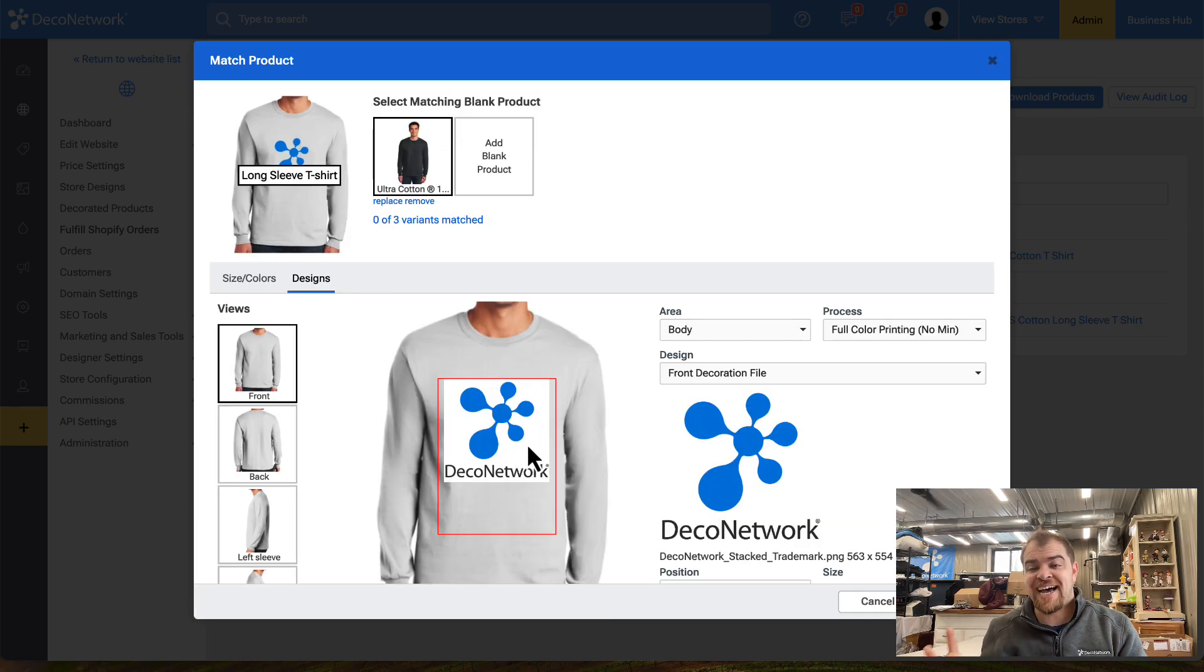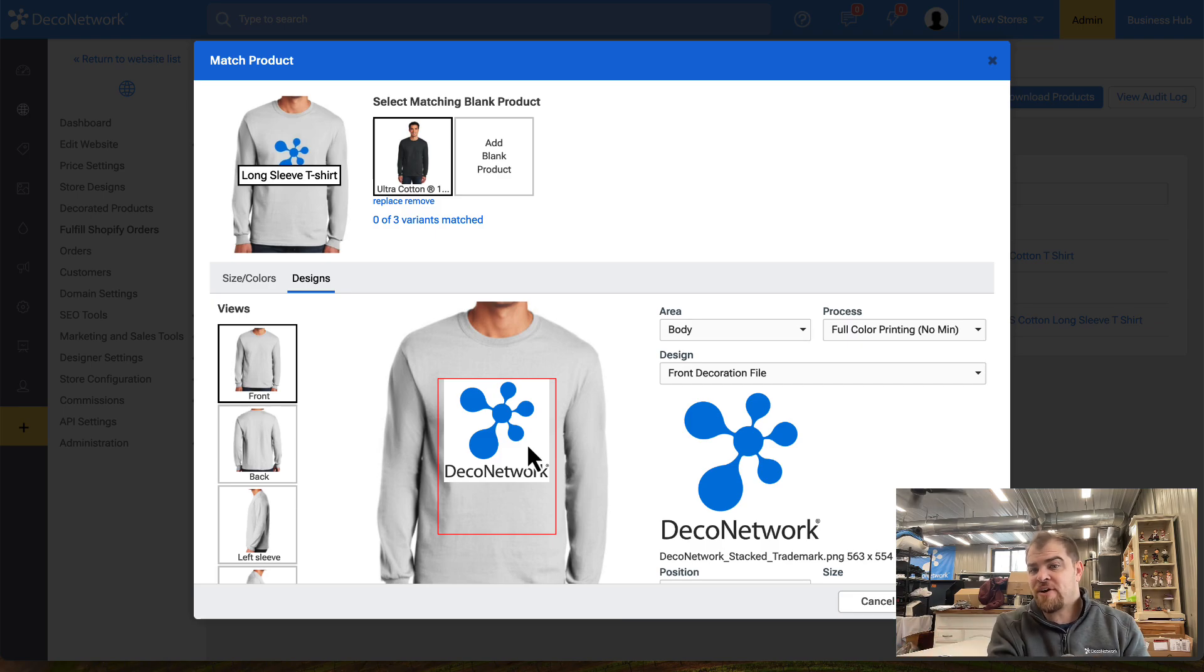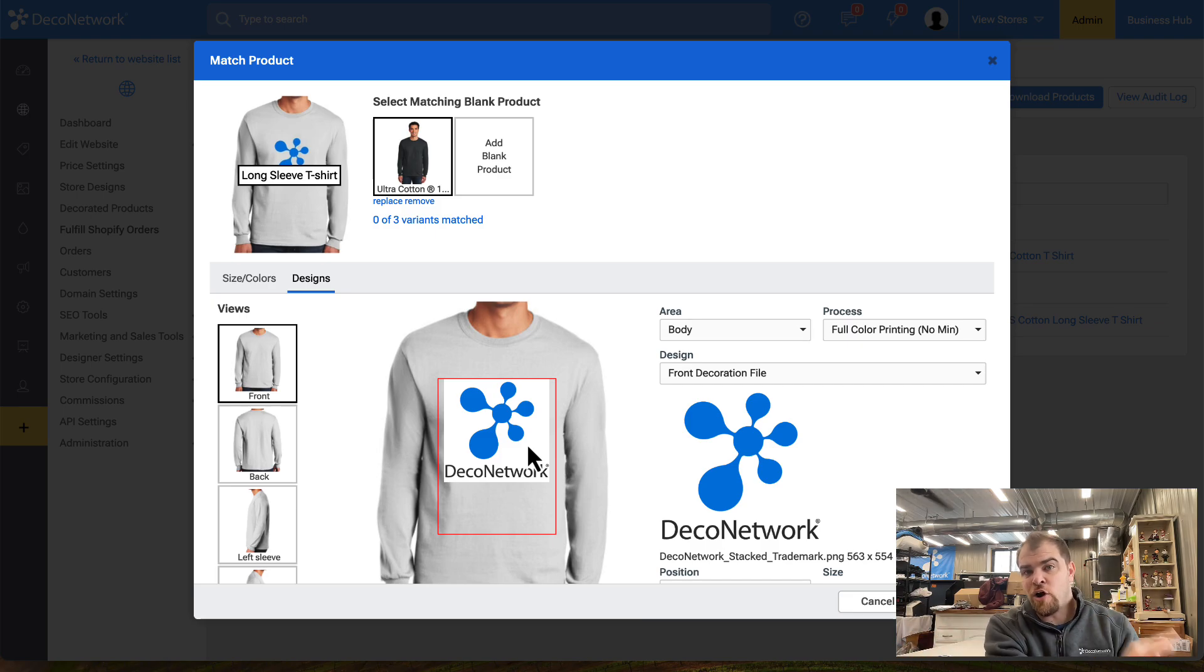This design is not coming from Deco Network. It is making its way over from Shopify.